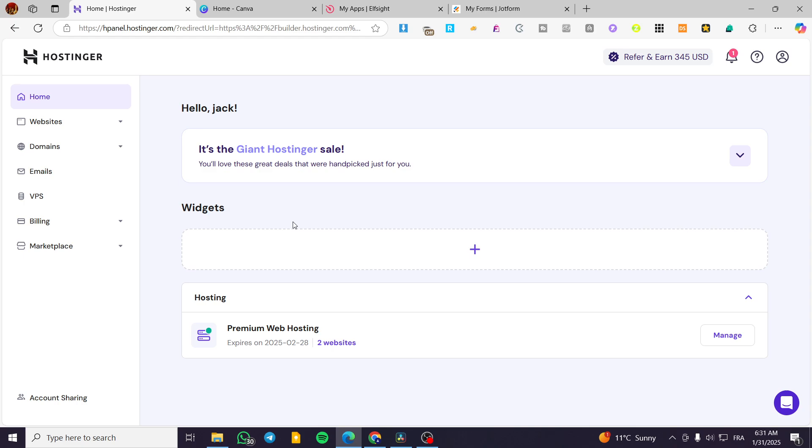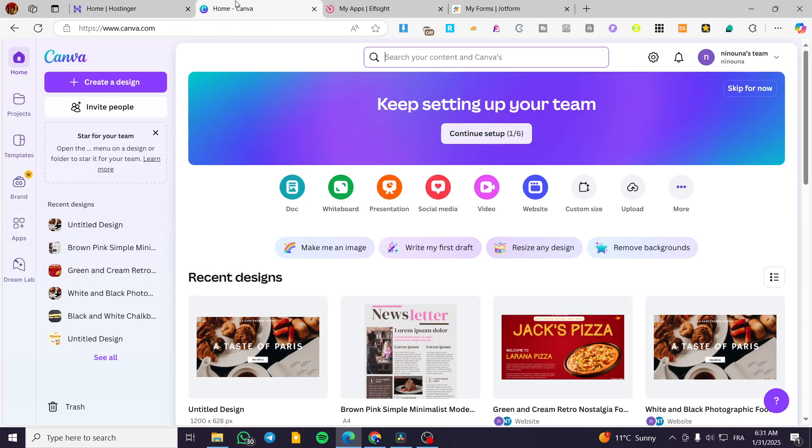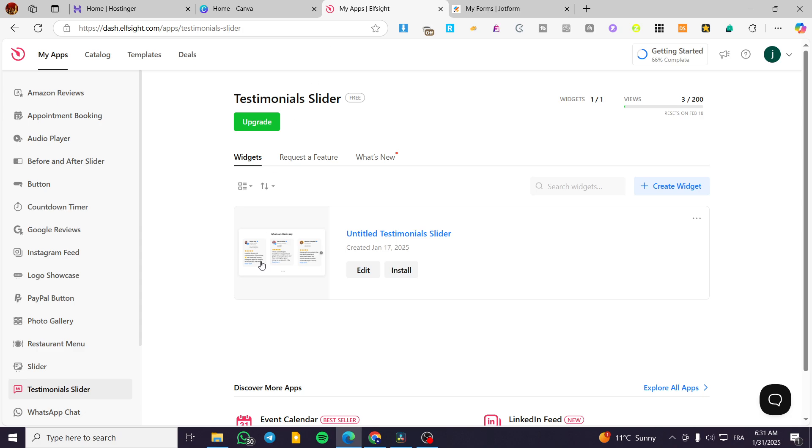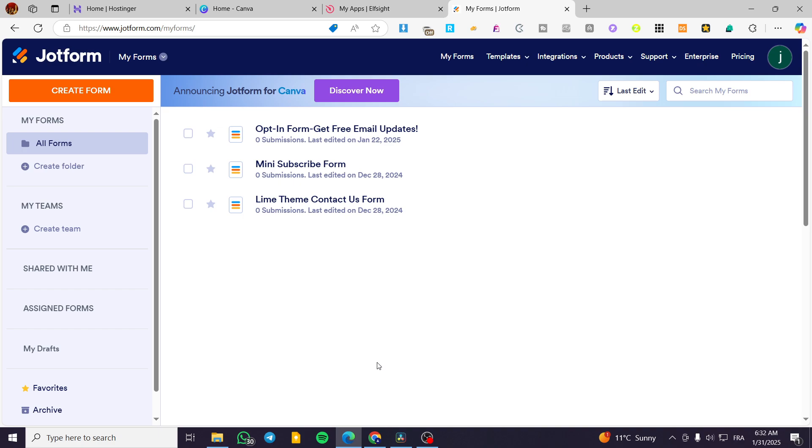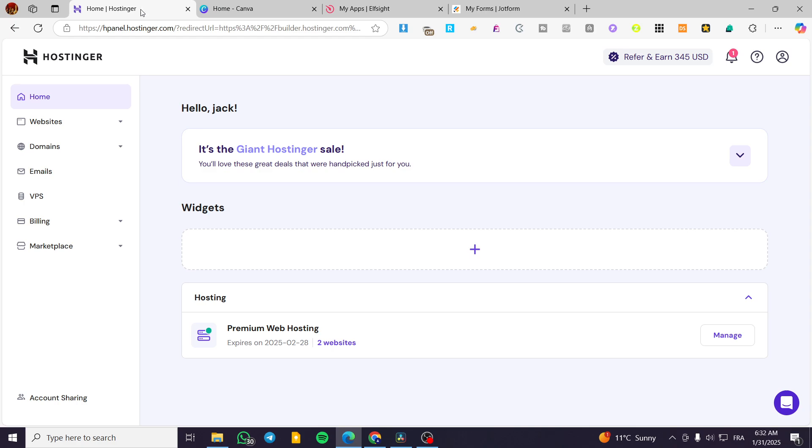In today's video, I'm going to show you how you can integrate a custom code, such as having a design from Canva integrated into your Hostinger website or a widget from Elfsight or also a form from JotForm or Google Forms. It is going to be the same thing into the same website.